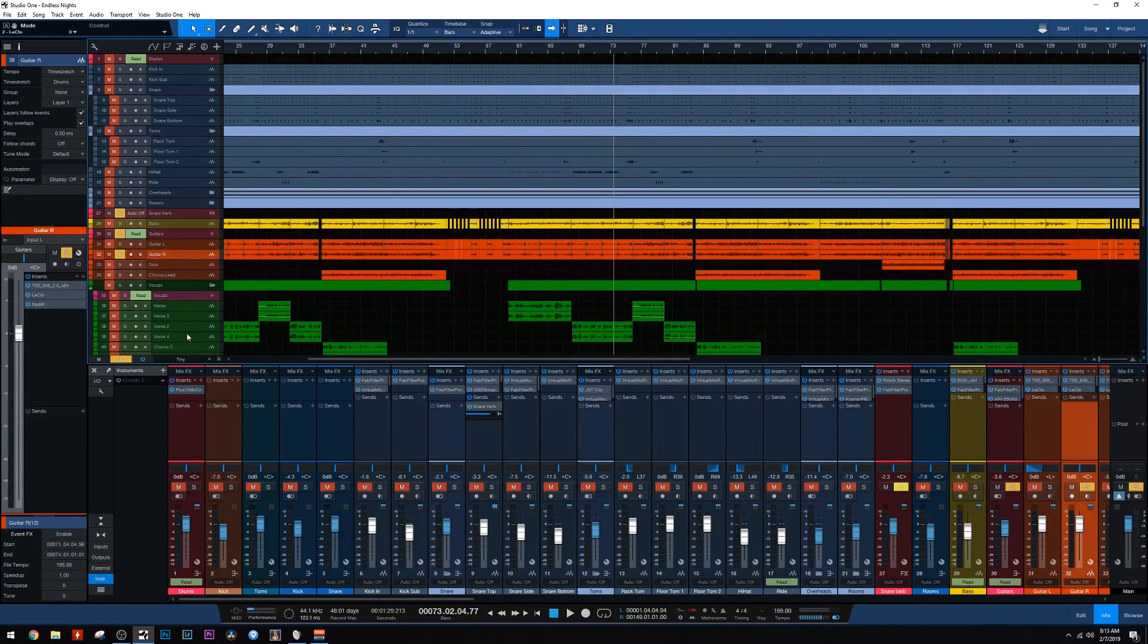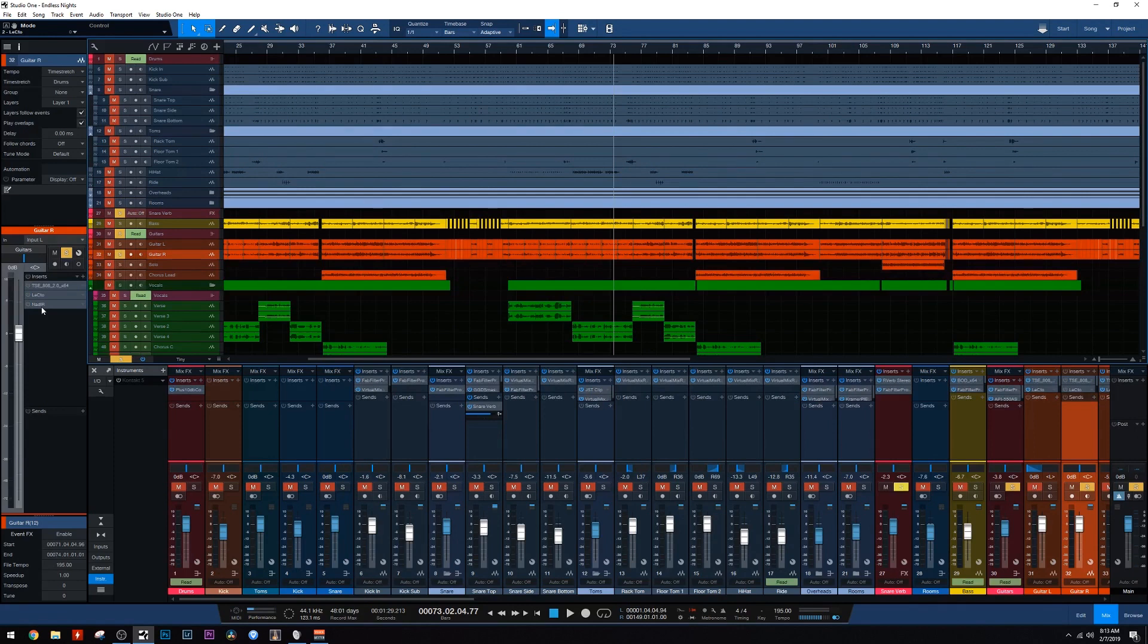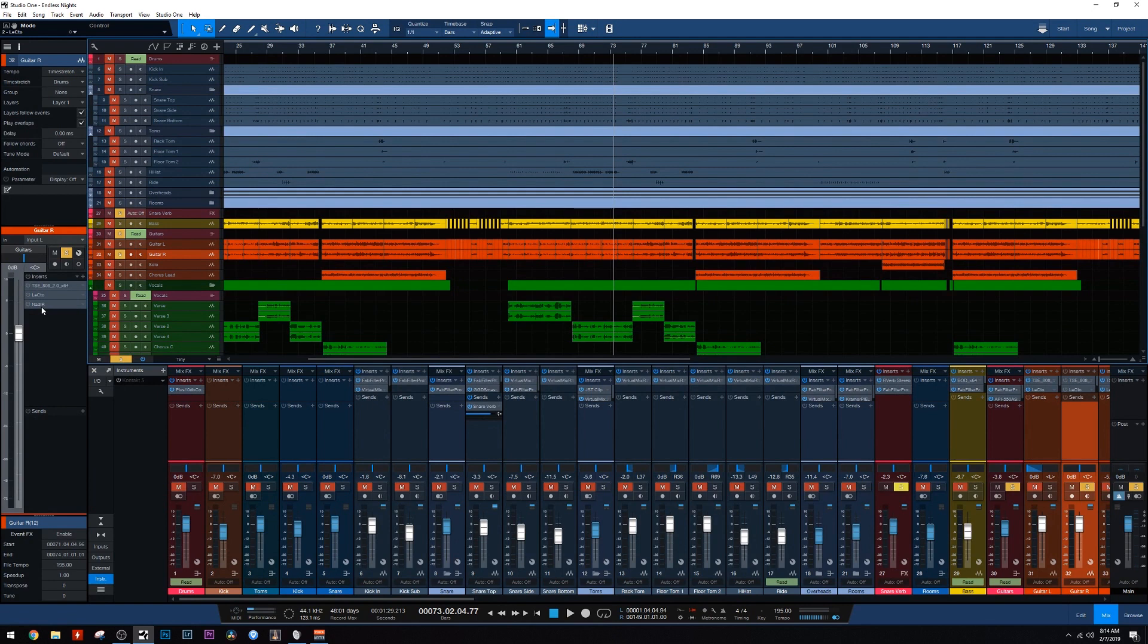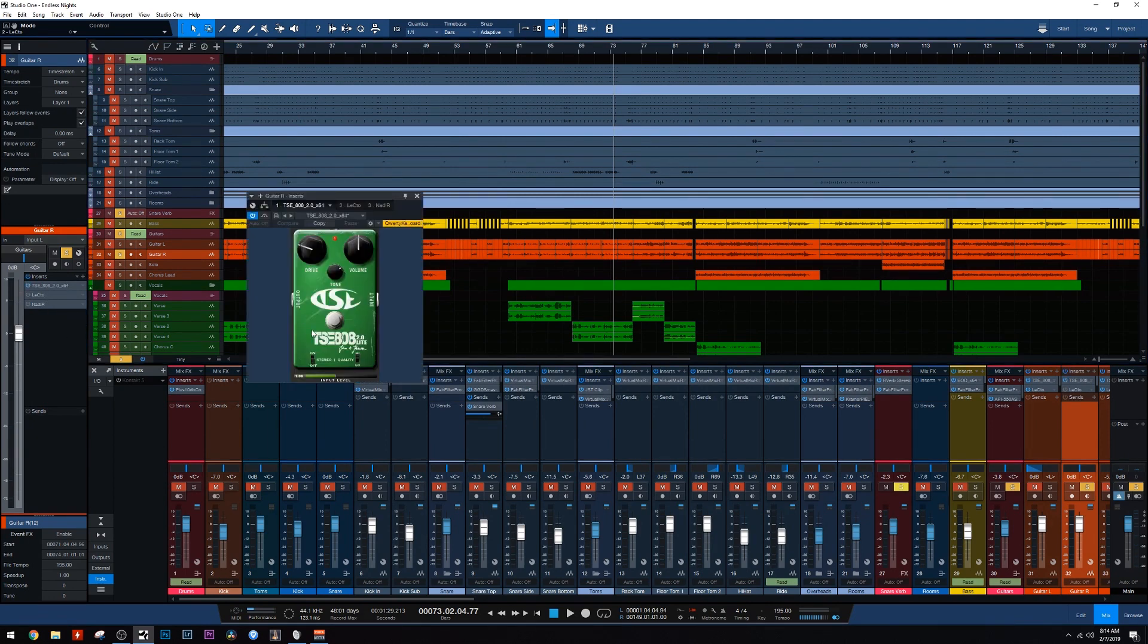So I did do a bit of research before getting into this, into creating this guitar tone. And I did find out that Blink-182 used like a dual rectifier and a Marshall JCM 800 or something like that. I didn't want to copy it, but I wanted something in that kind of realm, in that space. So I ended up using a dual rectifier in mine or a free amp sim of a dual rectifier.